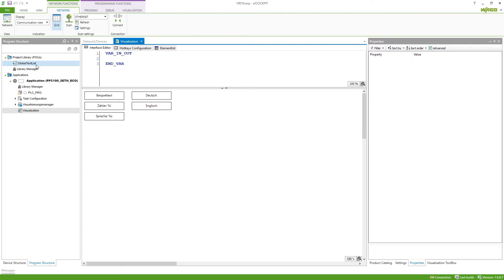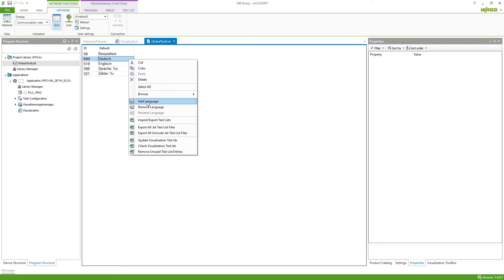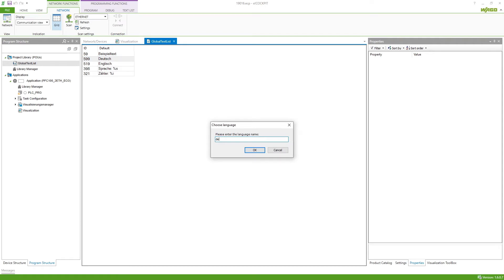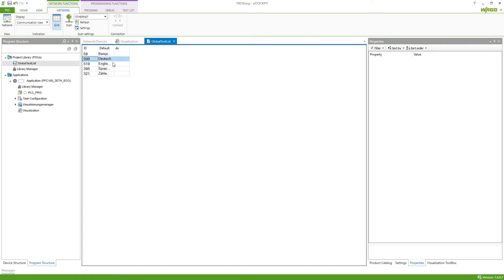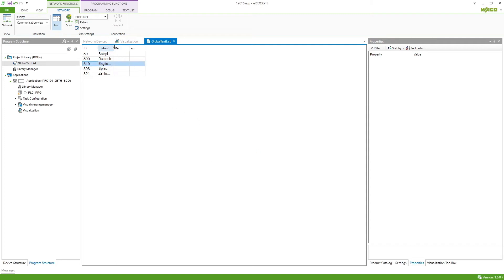First, we have to go to the global text list. In here we get all the texts listed which we are using in the visualization. By doing a right click and then 'Add Language' we can add more languages. We want to switch between German (DE) and English (EN). If one of the elements is left empty, it will automatically use the default column, so we don't have to fill in the German column because those texts are already in German.